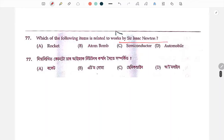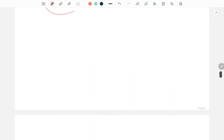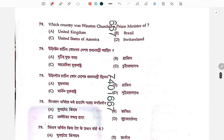Sir Isaac Newton — the question is related to physics or gravity. Please comment your answer in the comment section. Winston Churchill was the Prime Minister of the UK.